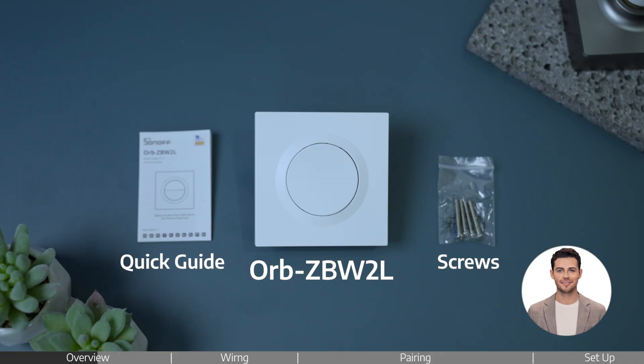Inside the box, you'll find the Orbs ZBW2L device, user manual, and screws.